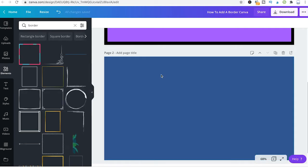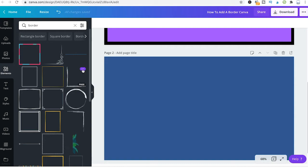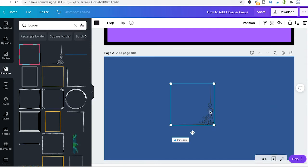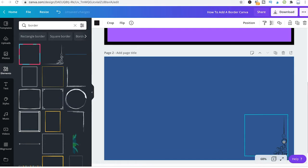Now last but not least you can also just simply search for border here in the elements tab and like this you will easily find some more exotic borders that you could use in your designs. As always you can just drag and drop them and then simply drag them to your desired location.